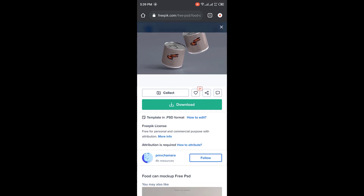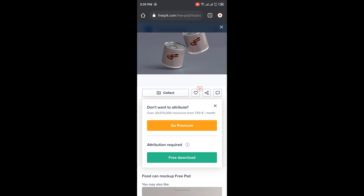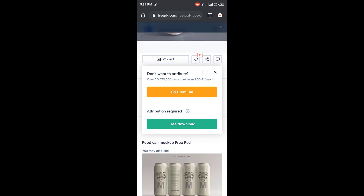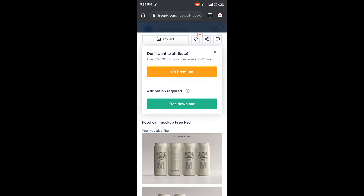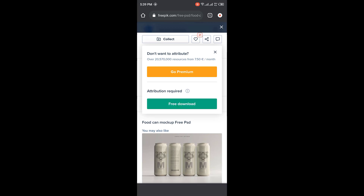Let's assume I want to download this particular mockup. I'll just click on it — once I click on it, it opens up for me, and I'll click on Download. After I click on Download, I will click on 'Free Download', not 'Go Premium'. Once I click on it, it automatically downloads for me and keeps downloading.